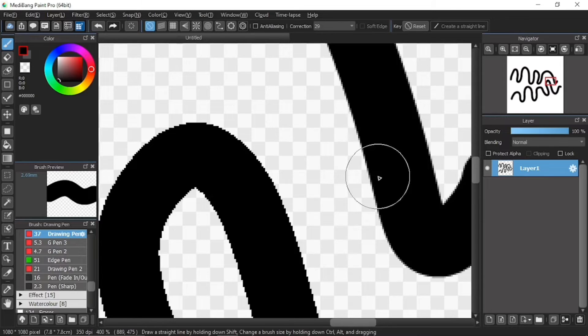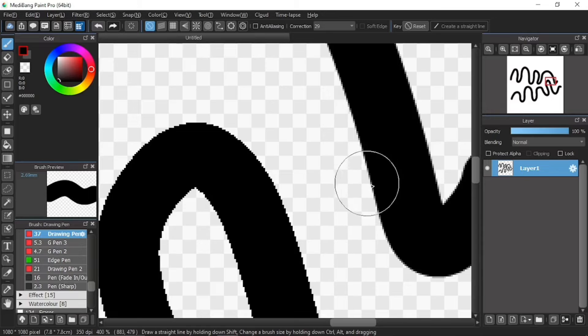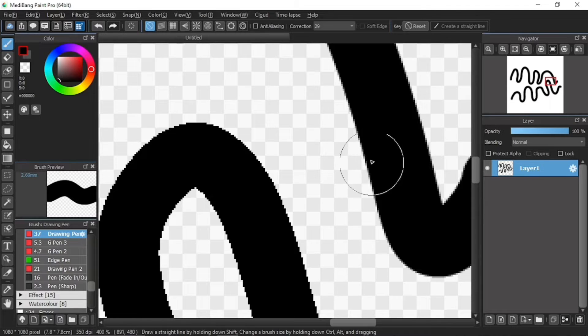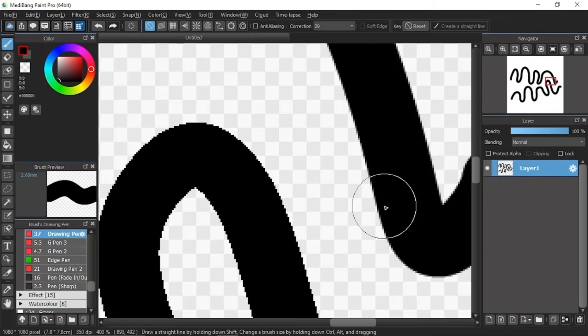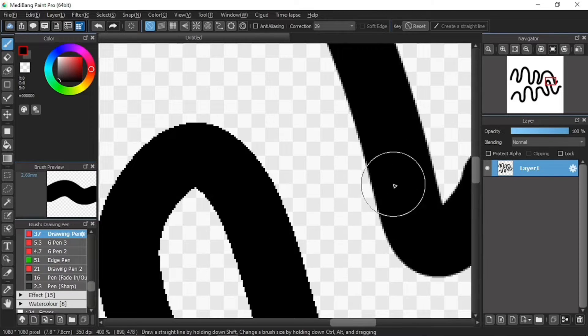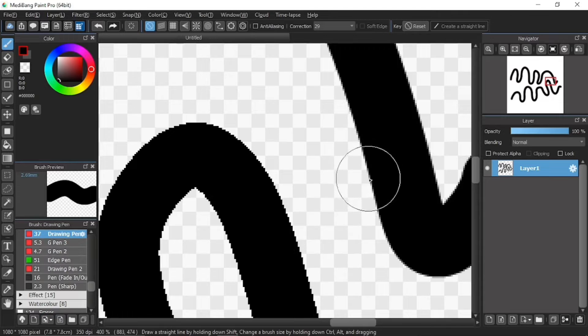In short, anti-aliasing adds a soft fuzzy border around the edges of the drawing. In this case, the line, so that the pixelated effect is reduced. You can see, like this one, these fuzzy thingies.